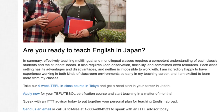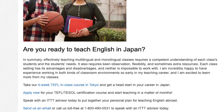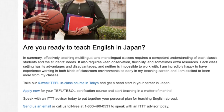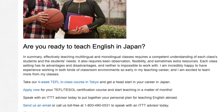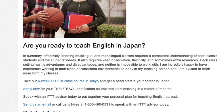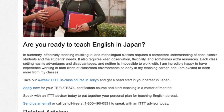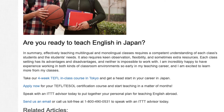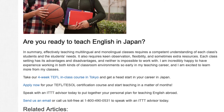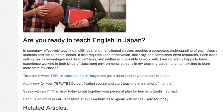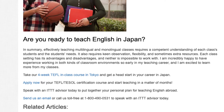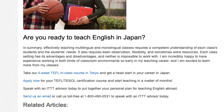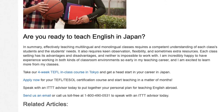Take our four-week TEFL in-class course in Tokyo and get a head start in your career in Japan. Apply now for your TEFL/TESOL certification course and start teaching in a matter of months. Speak with an ITTT advisor today to put together your personal plan for teaching English abroad. Send us an email or call us toll-free at 1-800-490-0531 to speak with an ITTT advisor today.